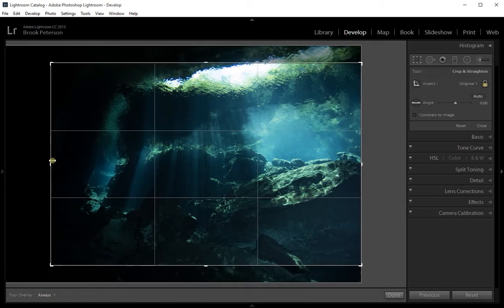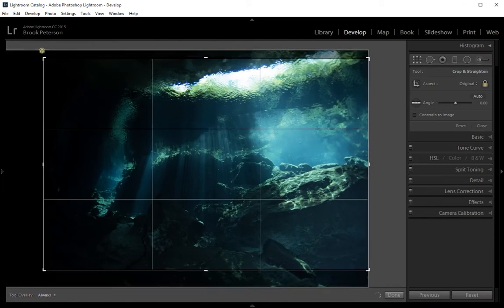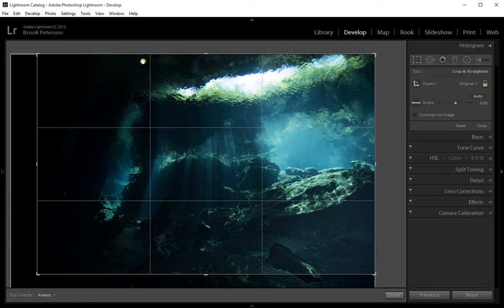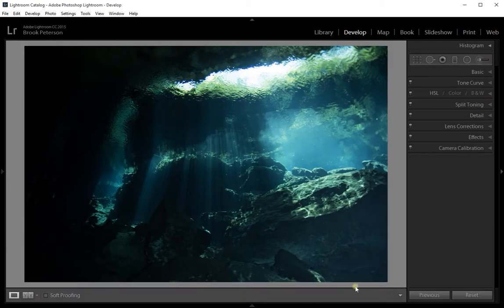Whether I drag from the side or from a corner, it will stay the same Aspect Ratio. I want to crop this image — it has a nice rule of thirds overlay. I want about a third of it on the darker side and two thirds on the lighter side, so I'll pull out some of the dark on this side. When I've got it the size I want, I click Done and it crops the image. That's all there is to the Crop Tool.